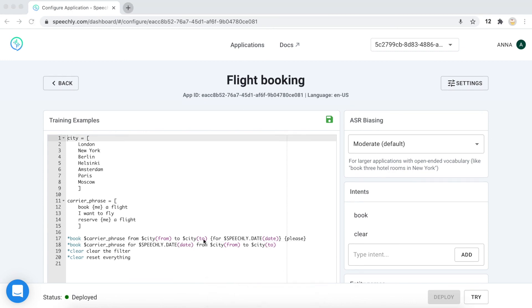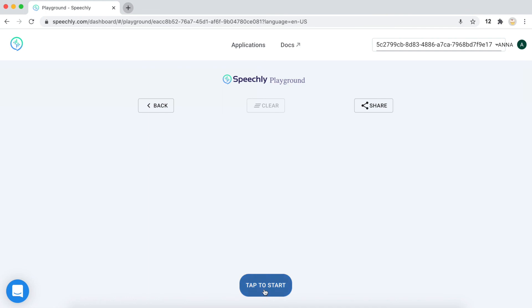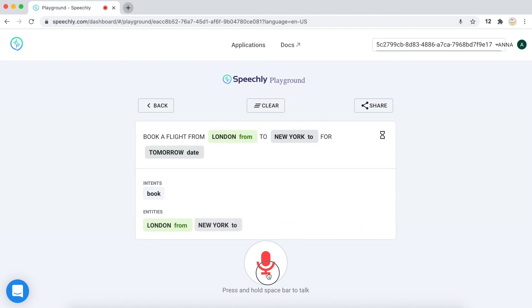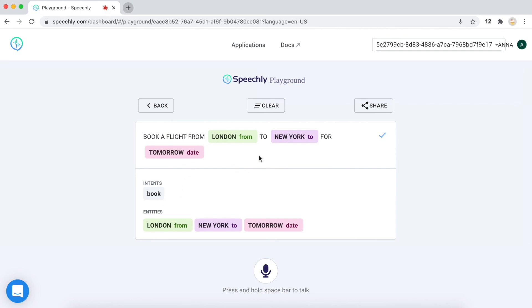Now the model is deployed and trained and we can try it in the playground. Book a flight from London to New York for tomorrow. Okay. And we see that we've got the transcription of our utterance and an intent and the entities that were recognized correctly.